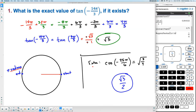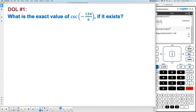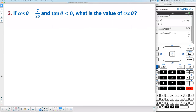Your turn — DOL number 1: what is the exact value of cosecant of negative 13π over 6? You can use whichever technique you prefer.